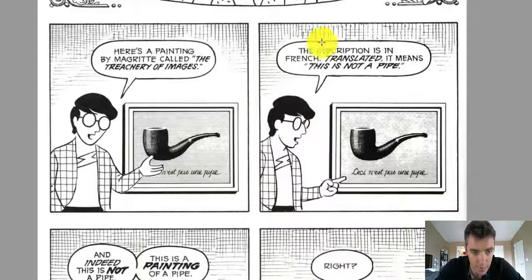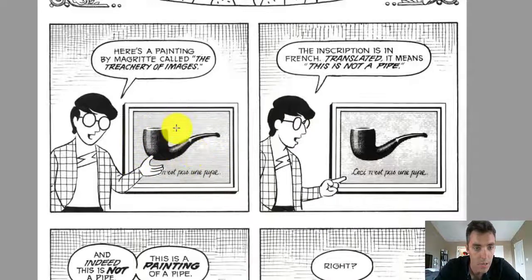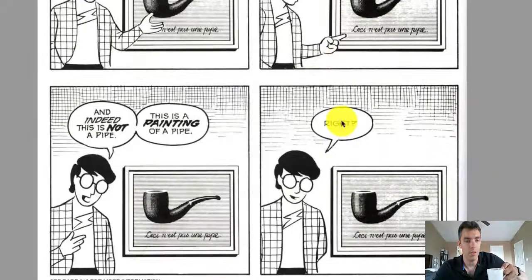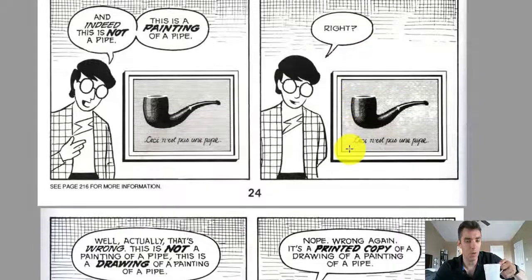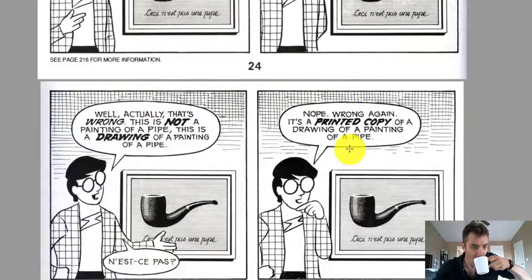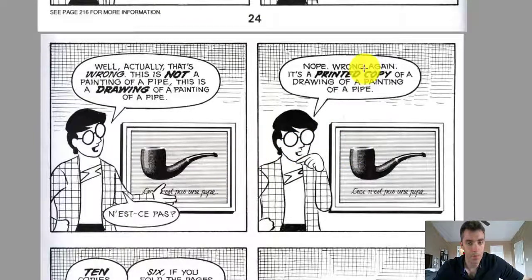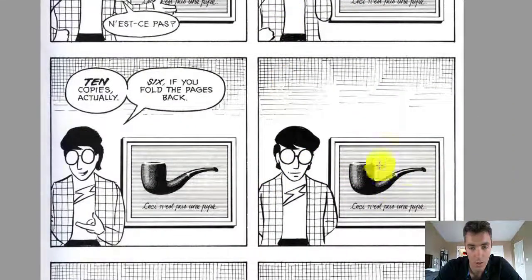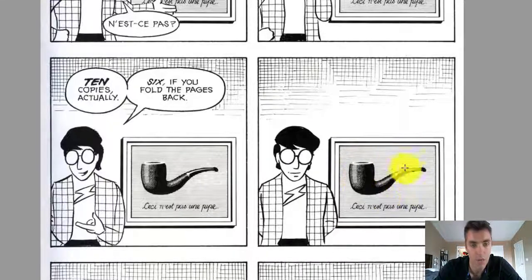Let's start with his very famous painting or sign or symbol of a pipe. He says, what kind of image is this? He says, this is not a pipe — it's a painting of a pipe. But then he says no, it's not a painting of a pipe. McCloud gets playful: it's actually a printed copy of a drawing of a painting of a pipe. He's trying to get us to understand how complex this is — this is an abstraction of an abstraction of an abstraction of an abstraction.